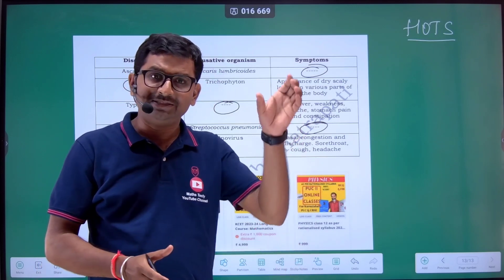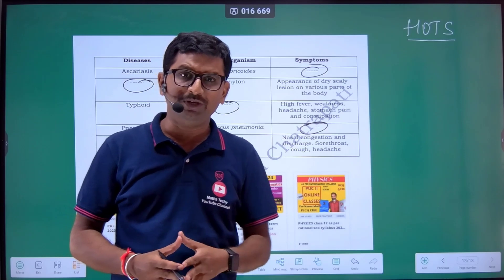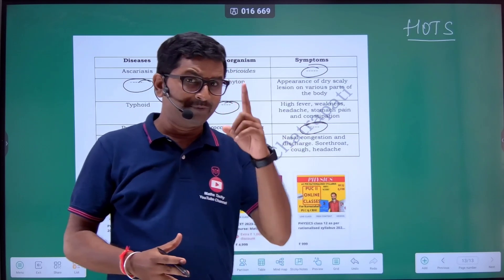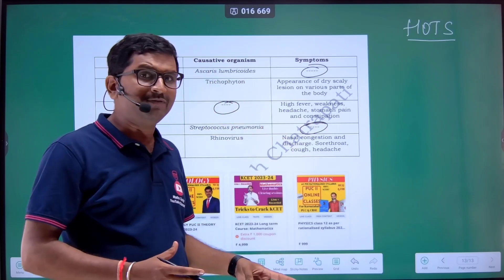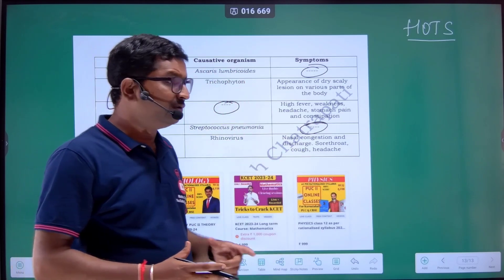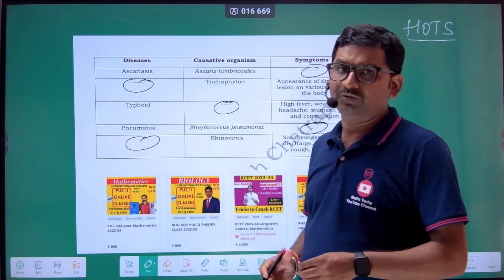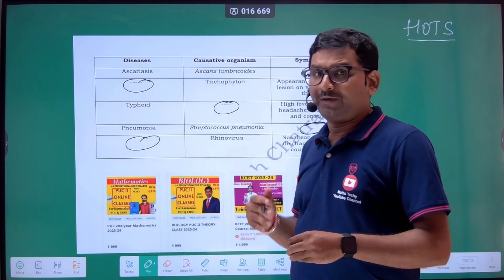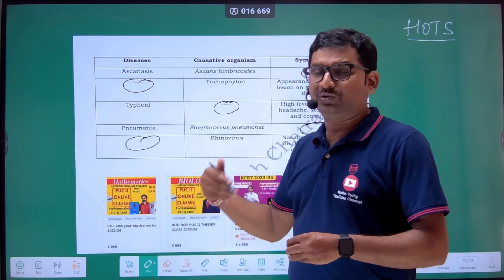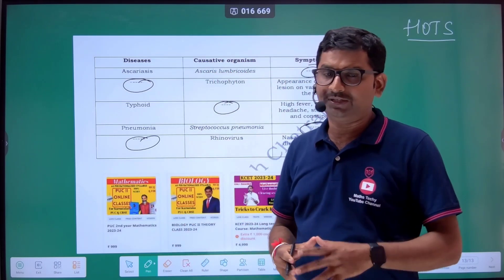By describing various diseases in this table — from the first part of the chapter human health and diseases — complete information will be covered. This will enable students to completely read and understand the concept.